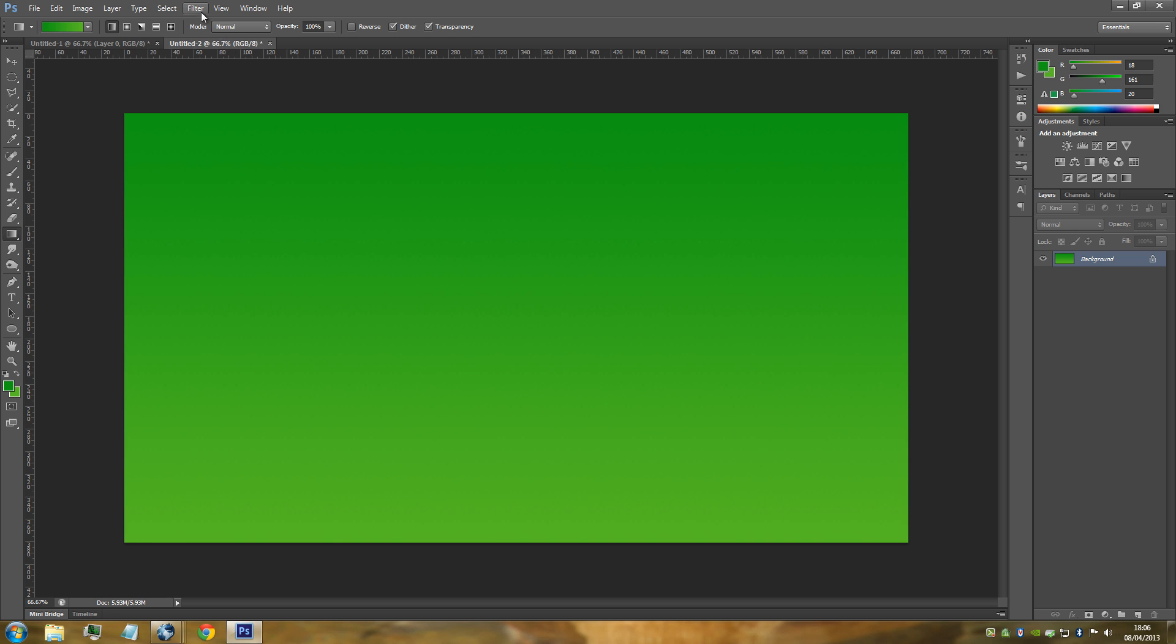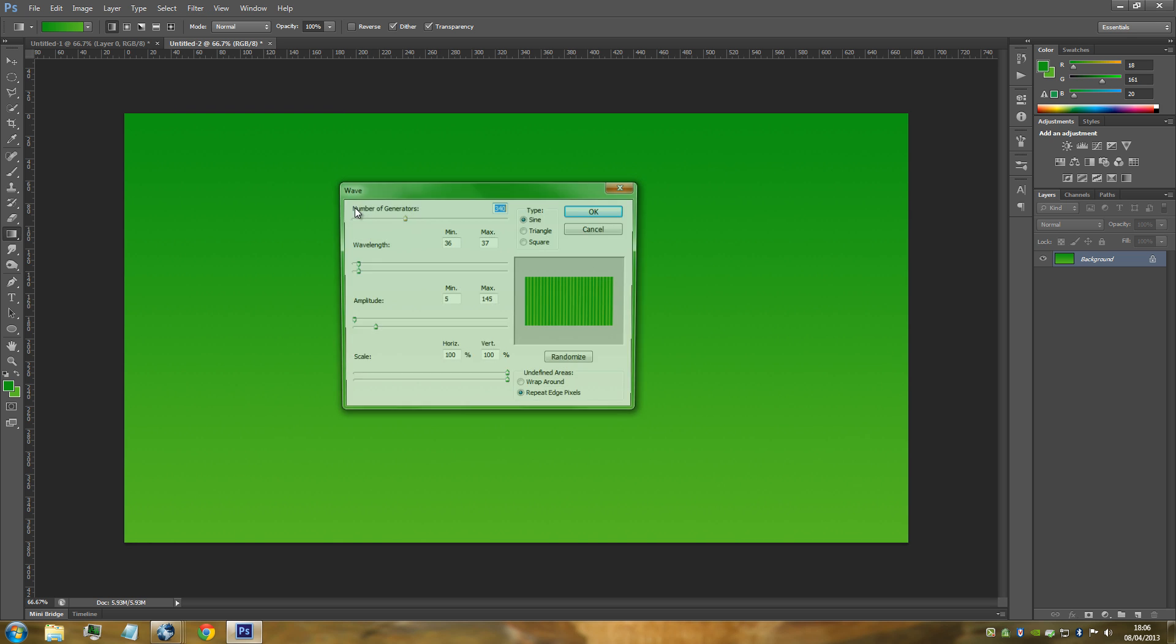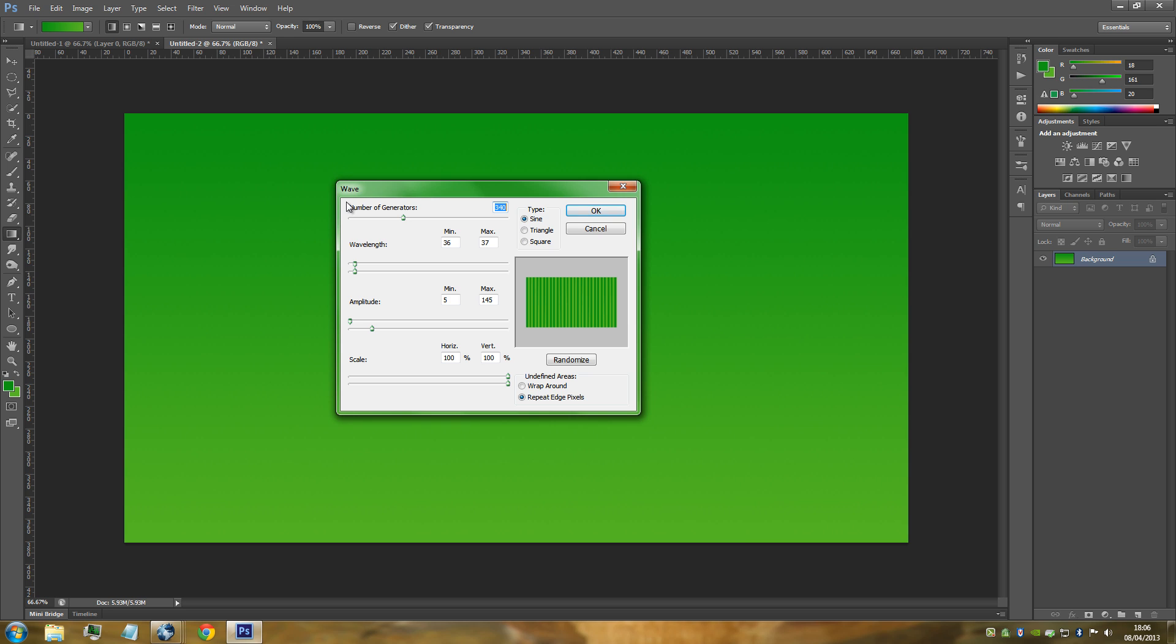Next thing, we're going to go up to Filter, go to Distort, and go to Wave. What we're after is lines - basically this lovely stripe effect right here. You're really going to have to play around with the settings in this. It really depends on the size of the picture that you edited.